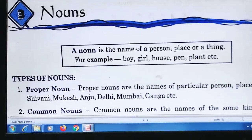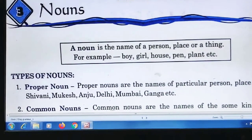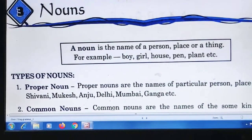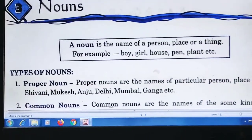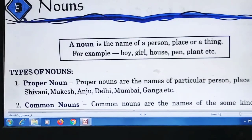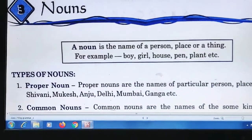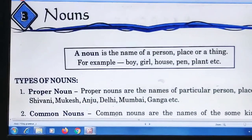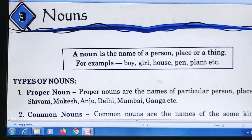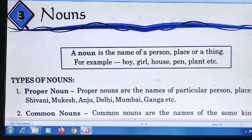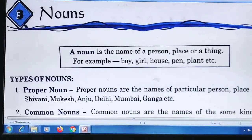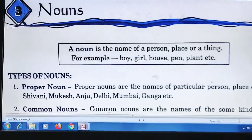Hello my lovely students, I hope you all are doing good. Today I am going to teach you chapter number three from your English grammar book, that is Nouns. So without any further delay, let's get started.